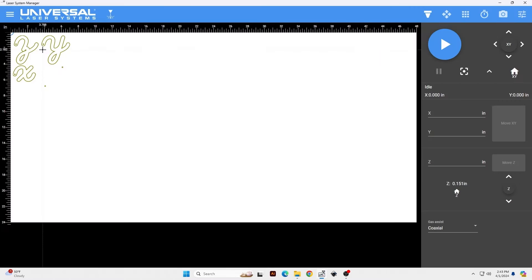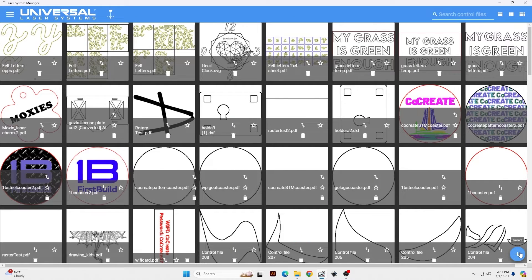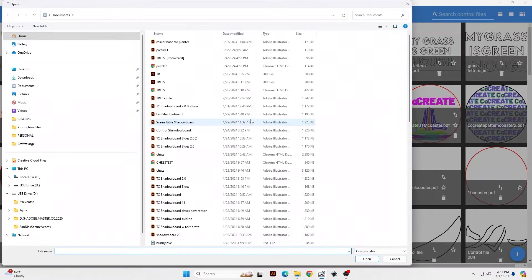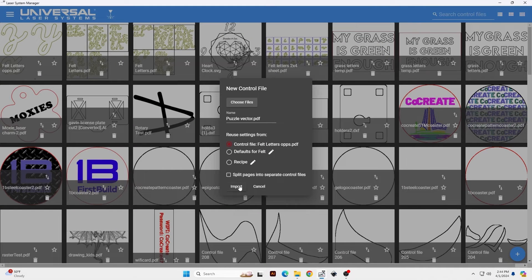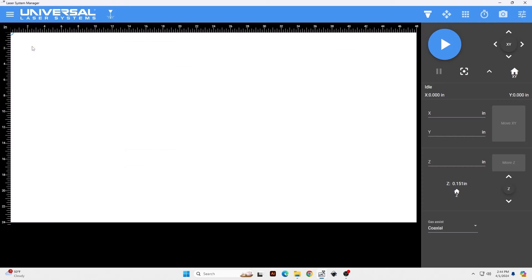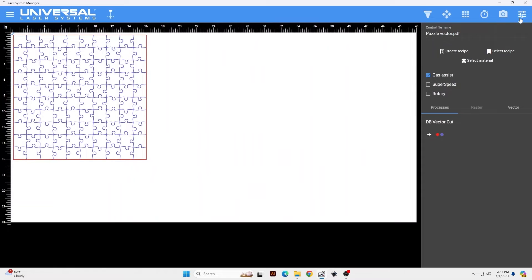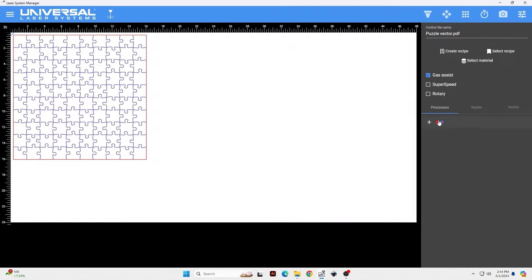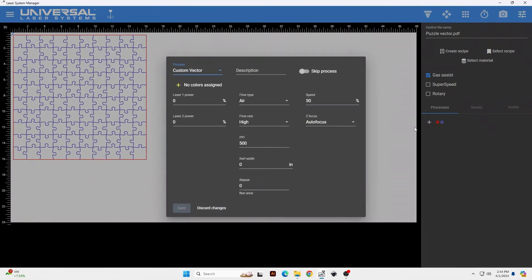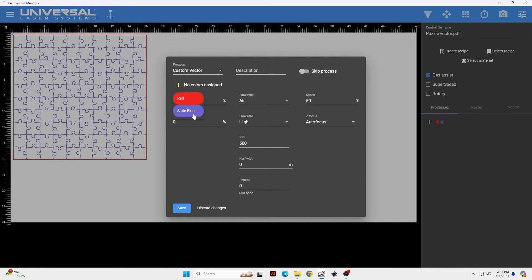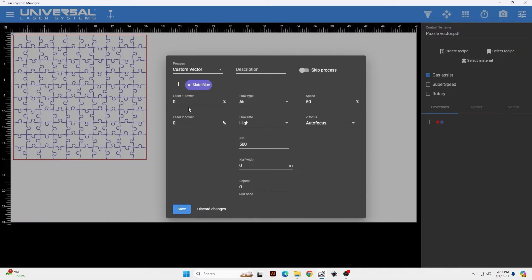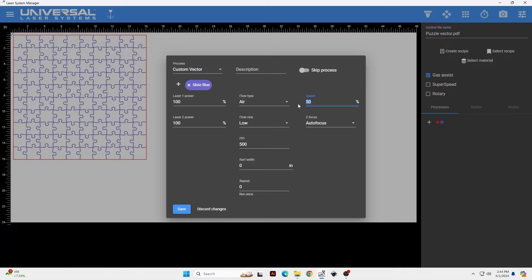Alright, so this is the control software for the laser cutter. First thing we're going to do is import our file. I'm going to click the plus sign down here and I'm going to go to the flash drive and locate the puzzle vector. I'm going to click import. So once this loads, I want to set up my two tool paths for this job. And the first one I'm going to do is the blue vectors. That's going to be the first tool path I'm going to make, so it's going to be a custom vector. I'm going to assign the color slate blue and give both lasers a hundred percent power. I'm going to turn my flow rate down to low, and the laser speed I'm going to keep at about six percent, and then change my PPI to a thousand.